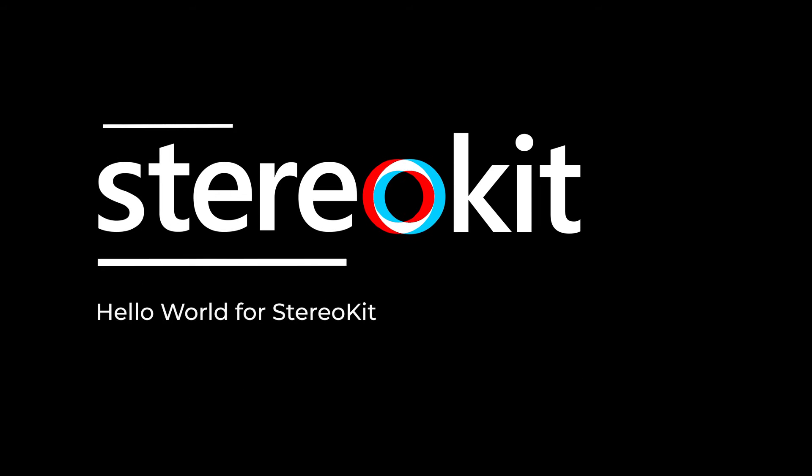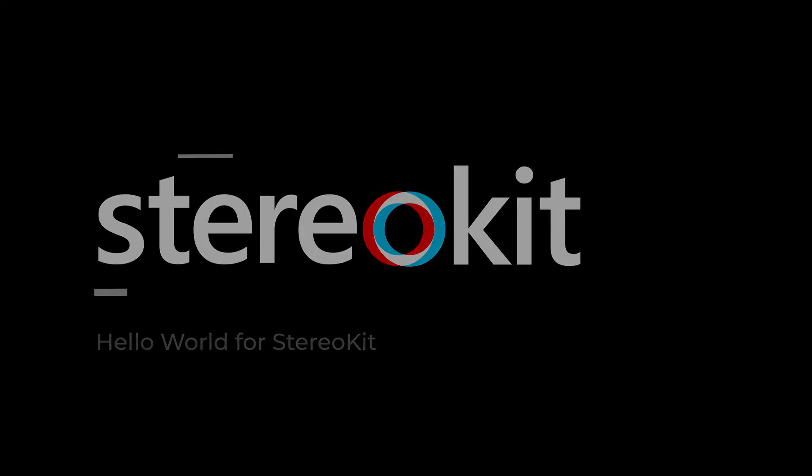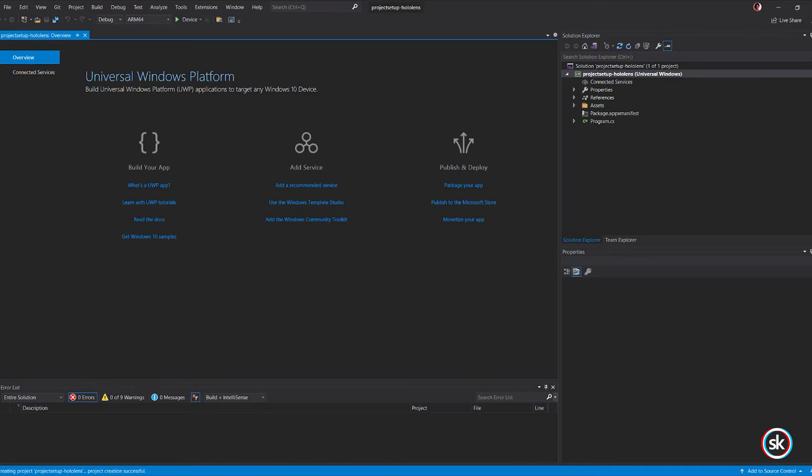In this video, explore a Hello World sample for StereoKit. If you're unfamiliar with the steps to set up a StereoKit project, refer to the Project Setup videos for guided instruction on project setup.